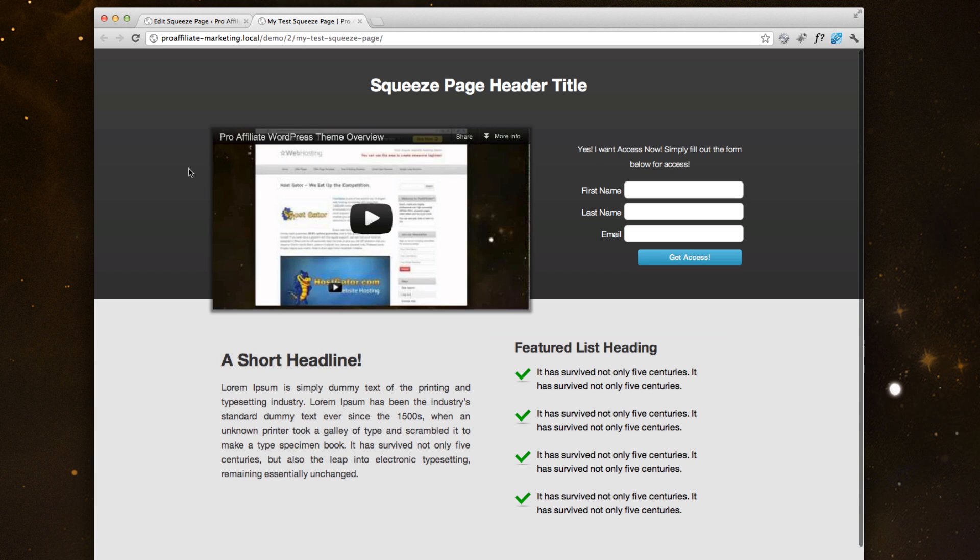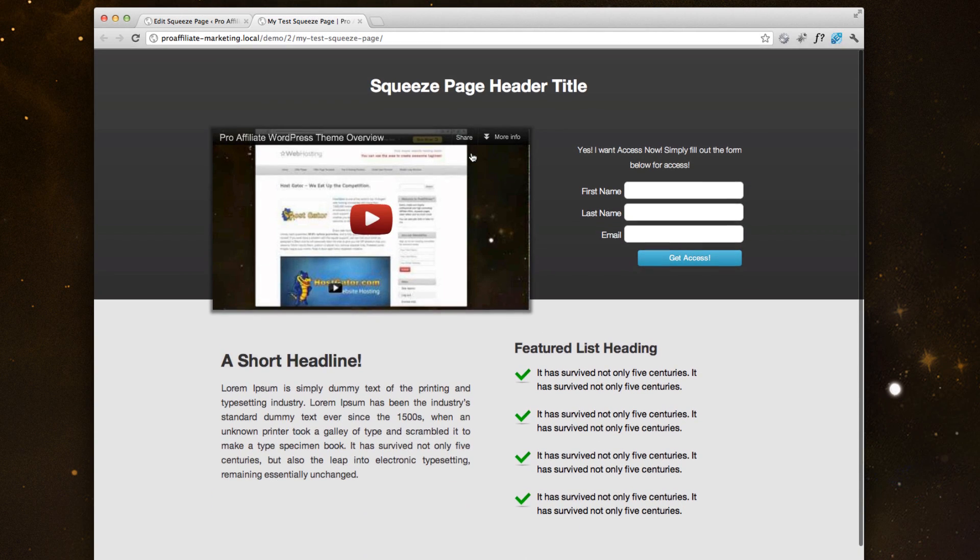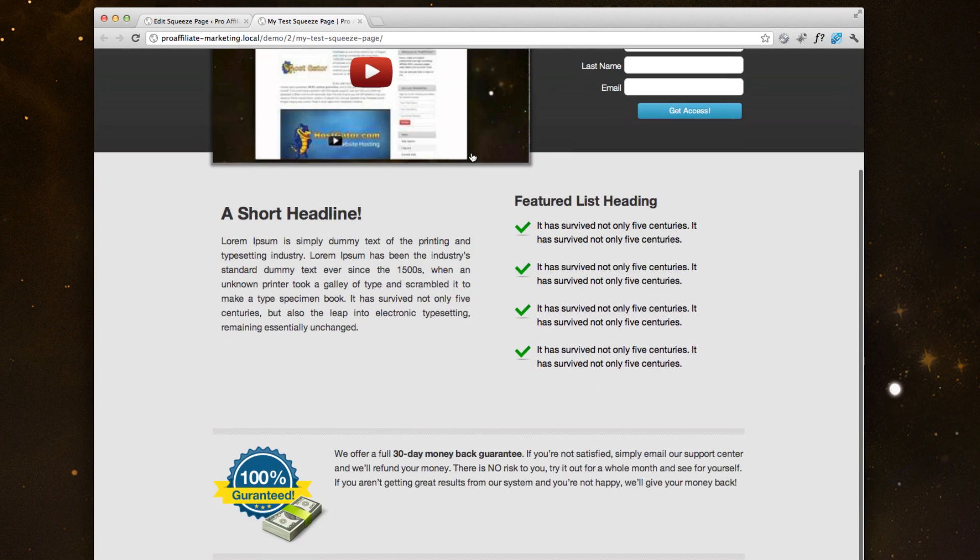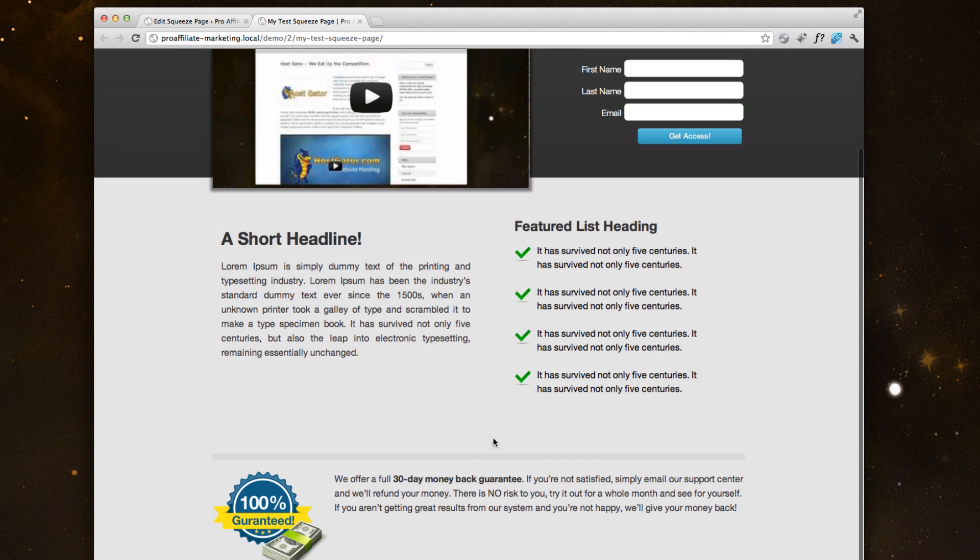If you go look at the front end, this is what was built. We gave you a full on video squeeze page in a matter of seconds. All you had to do was drag down one of our pre-built templates.